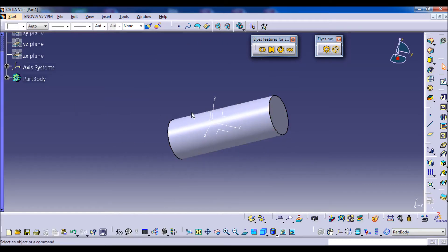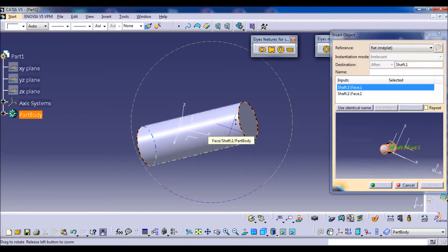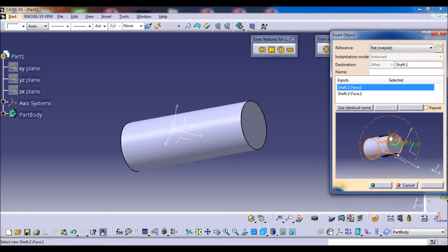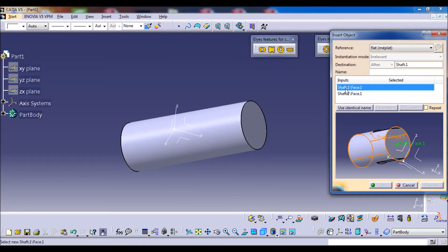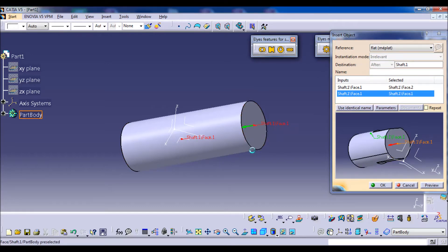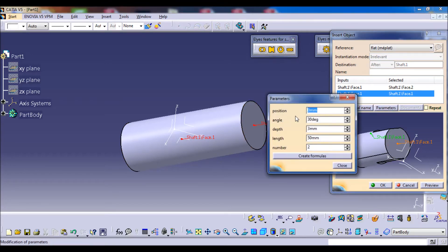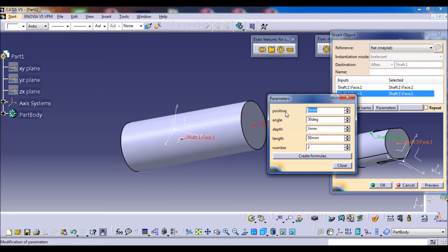Let's see the example and how it works. As you can see, the feature requires only two inputs: the parameter and the base. It is driven by five parameters — two for positioning, two for dimensioning, and one for repetition.